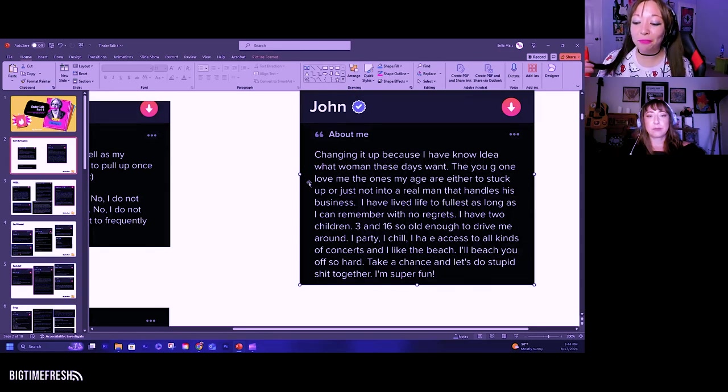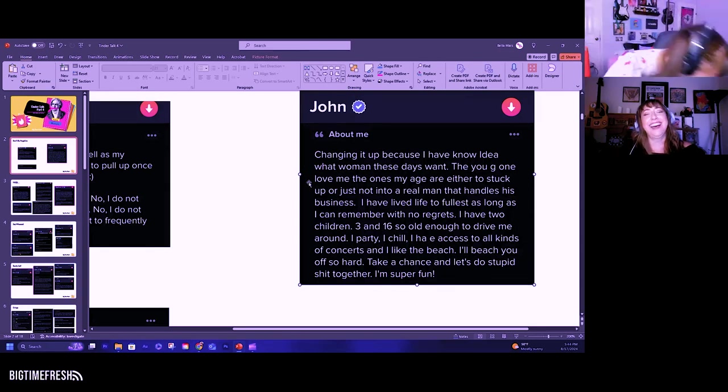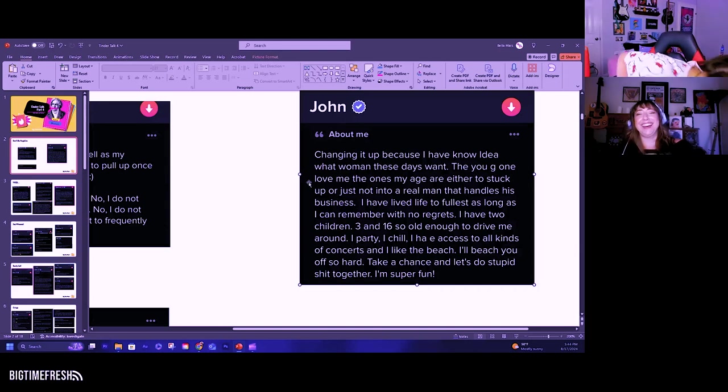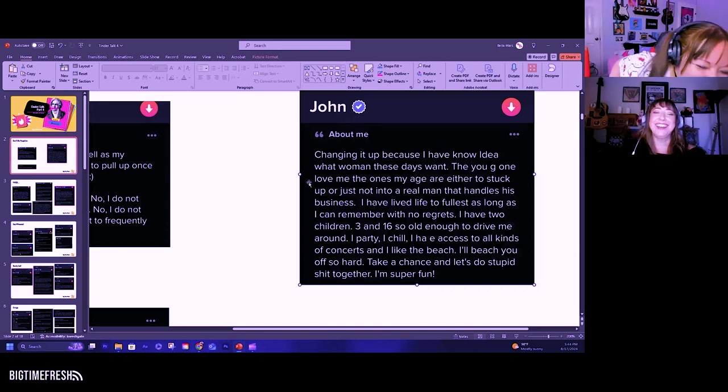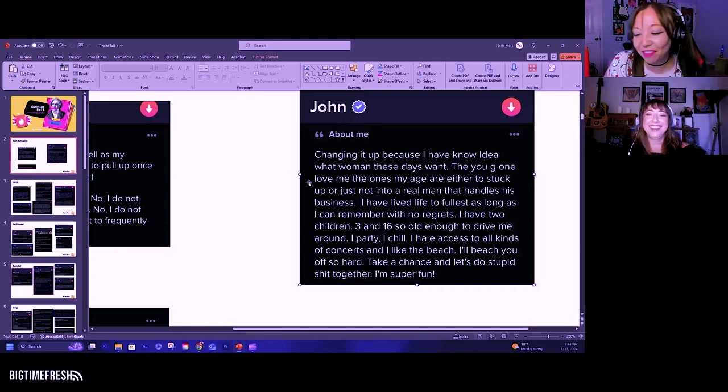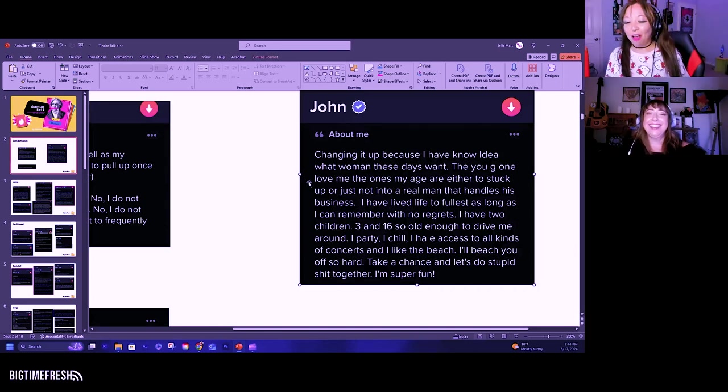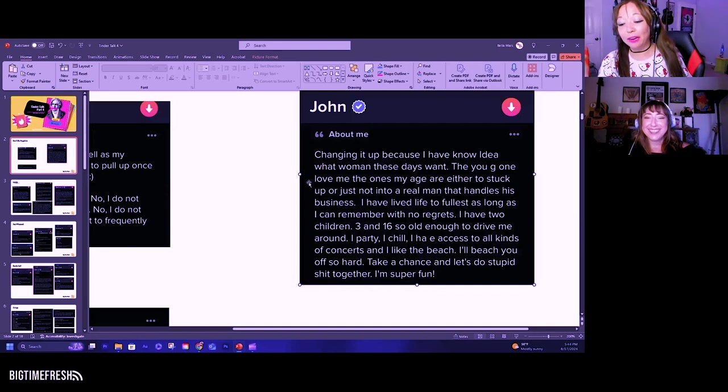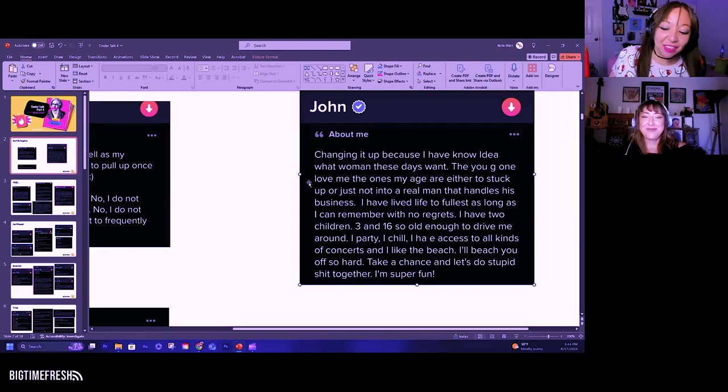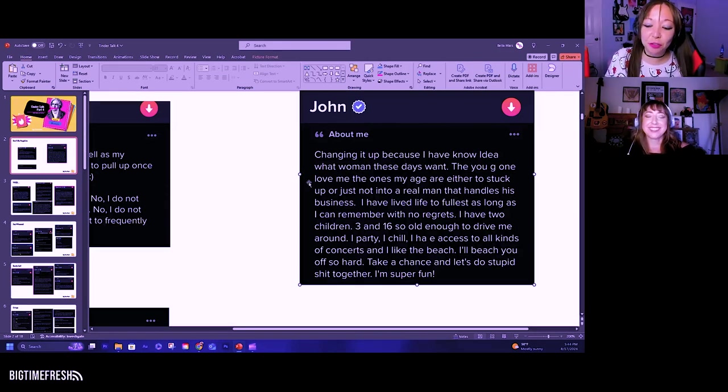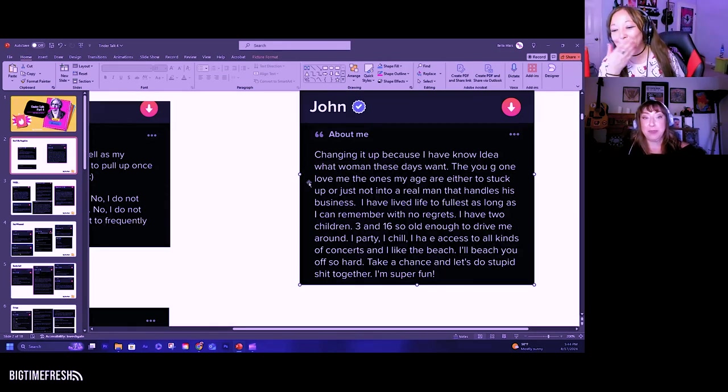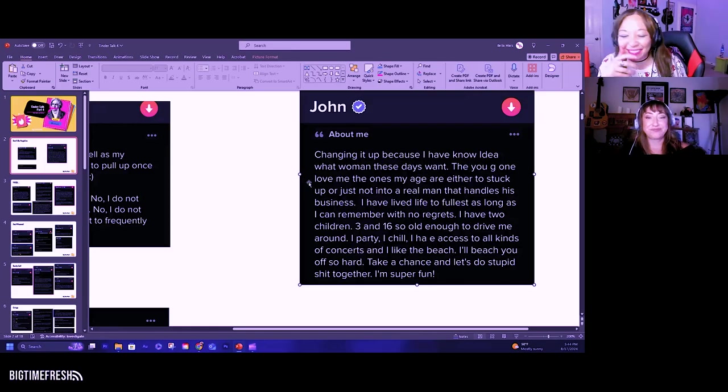I'll beat you off. It caught me off guard. I'll beat you off so hard. Oh, that's also from Barbie movie. Take a chance and let's do stupid shit together. I'm super fun. He's Keno. So he might be fun.